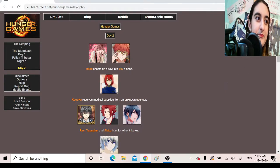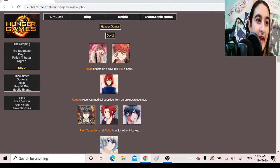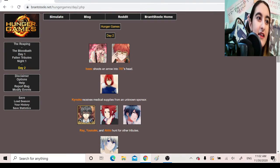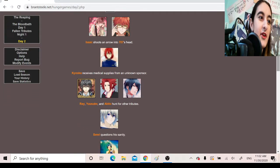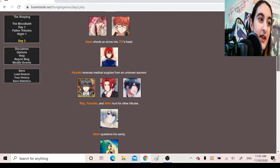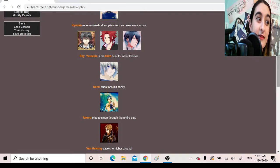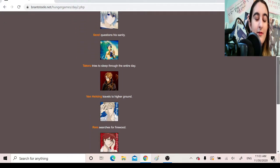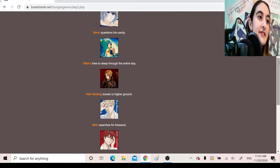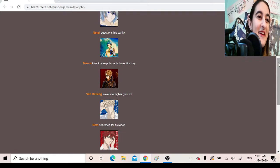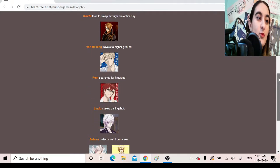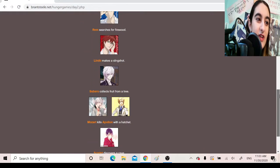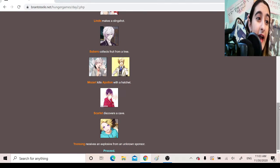Day 2. Isaac shoots an arrow into 707's head. Okay, Isaac is a great shot. Oh my god, this is the second person he shot in the head. I didn't even think he grabbed, like, an arrow, bow, and quiver. Wow. Kyoka receives medical supplies from an unknown sponsor. Rei, Yusuke, and Akito hunt for other tributes. Senri questions his sanity. Takeru tries to sleep through the entire day. Same. Van Helsing travels to higher ground. Rem searches for firewood. Lindo makes a slingshot. Subaru collects fruit from a tree. Mozart kills Apollon with a hatchet.